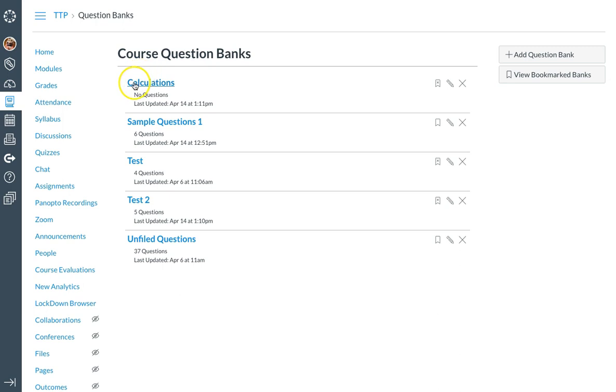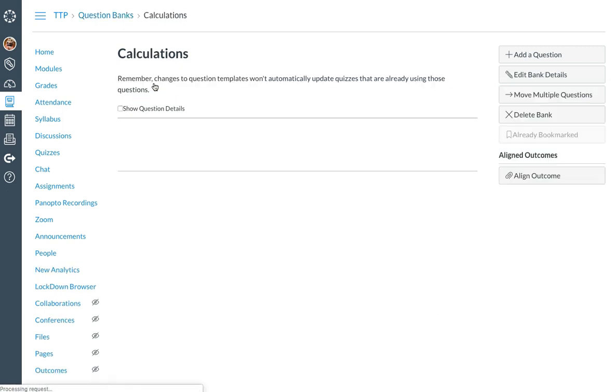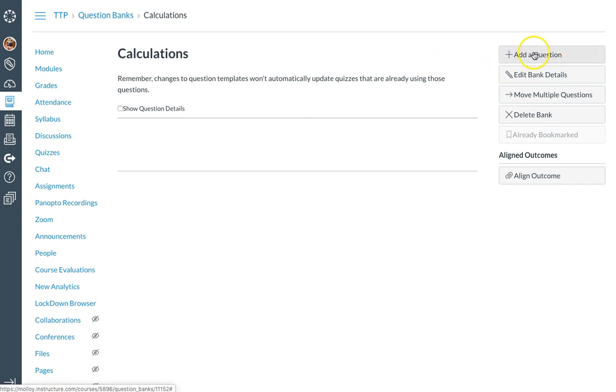From there, I can now select the name calculations to open the question bank, and I can begin adding questions by clicking add a question.